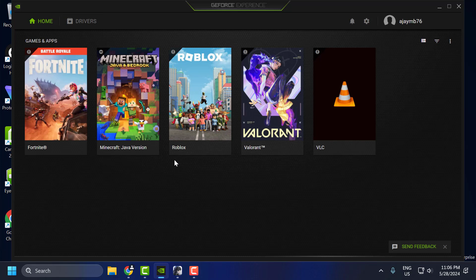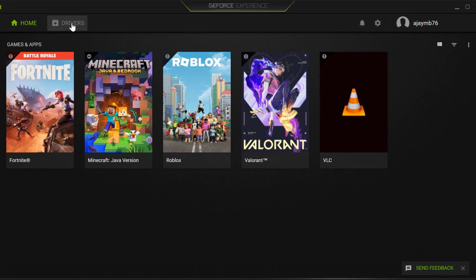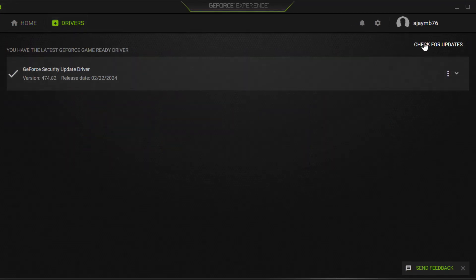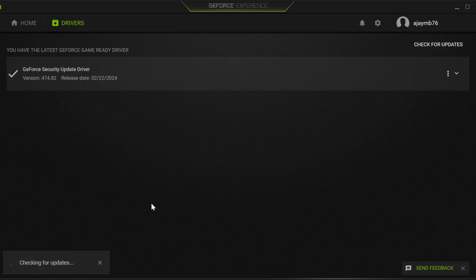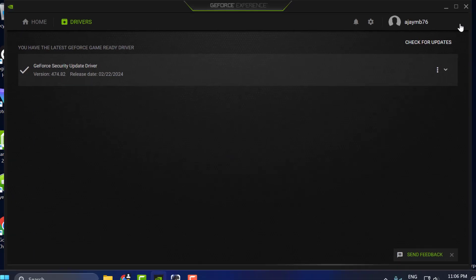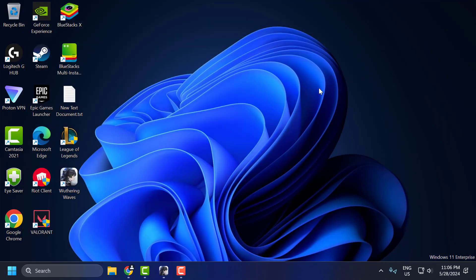For AMD users, you need to open the AMD software. Select the drivers tab and select check for updates. If you have any available update listed, then you need to update it and make your graphics card up to date. After doing this, close it.